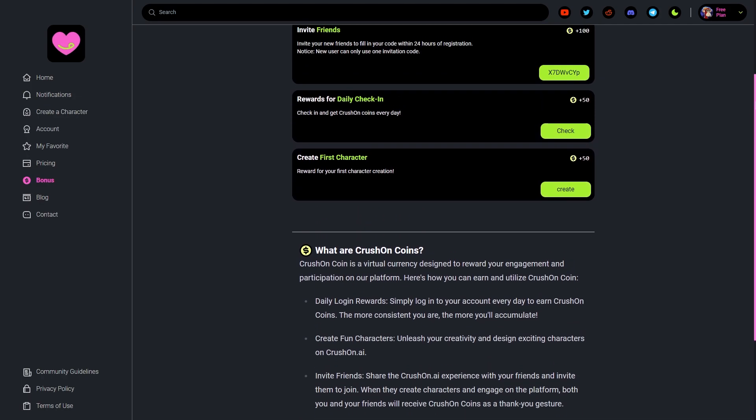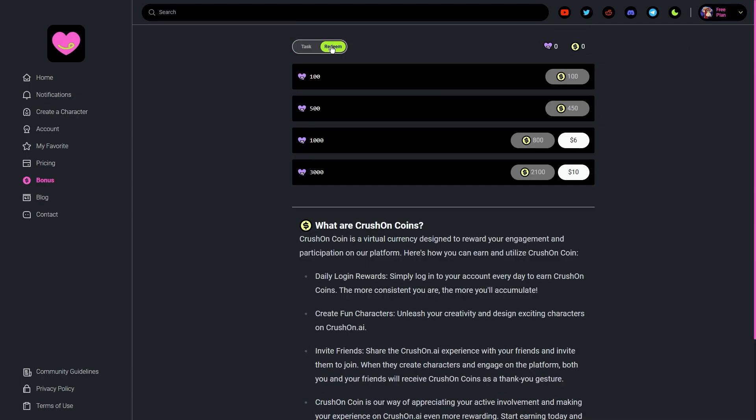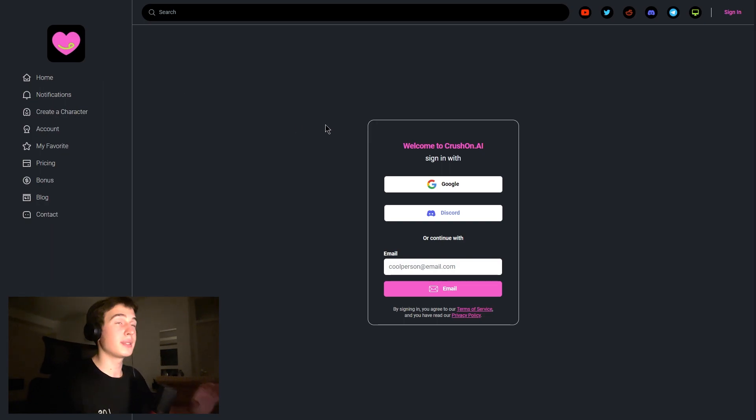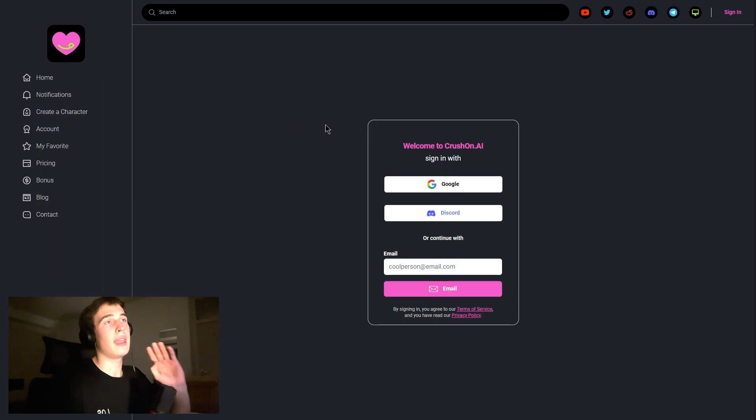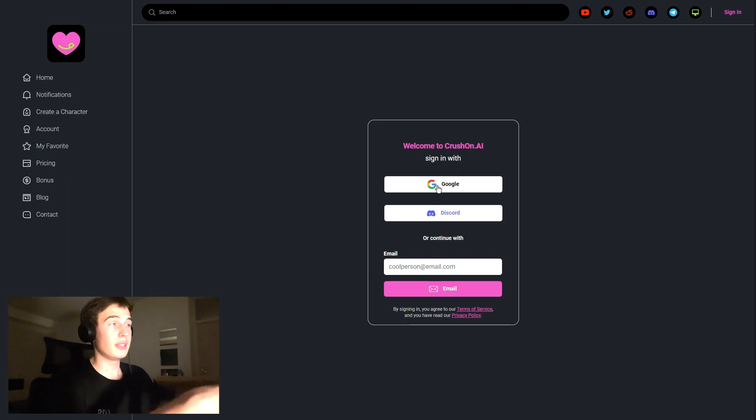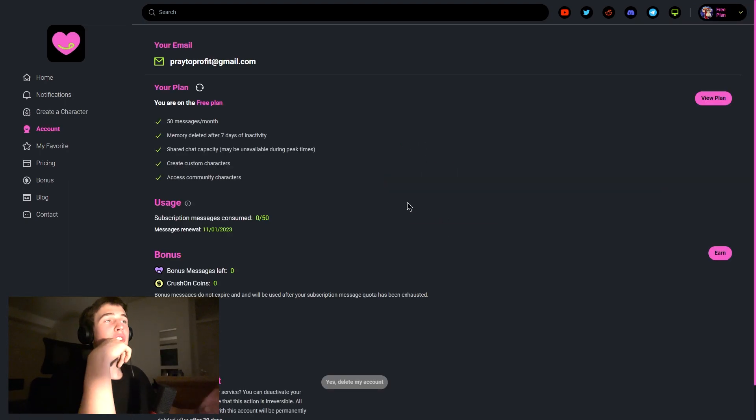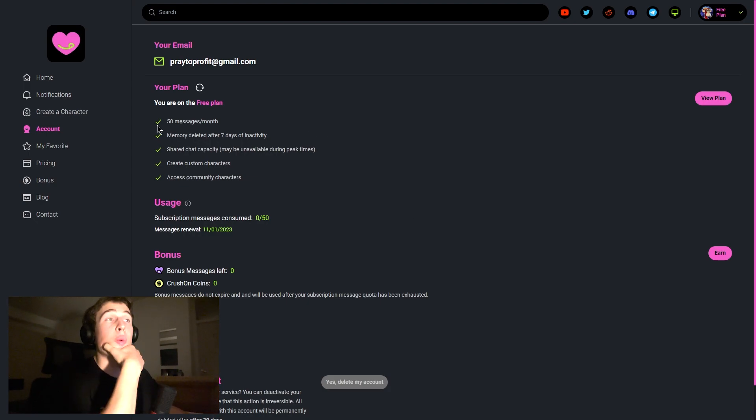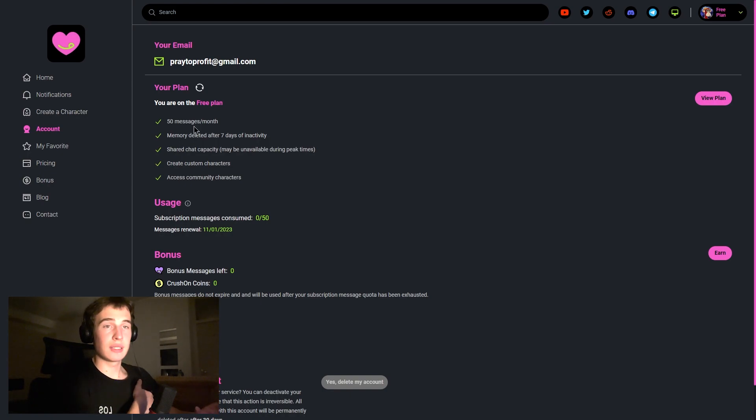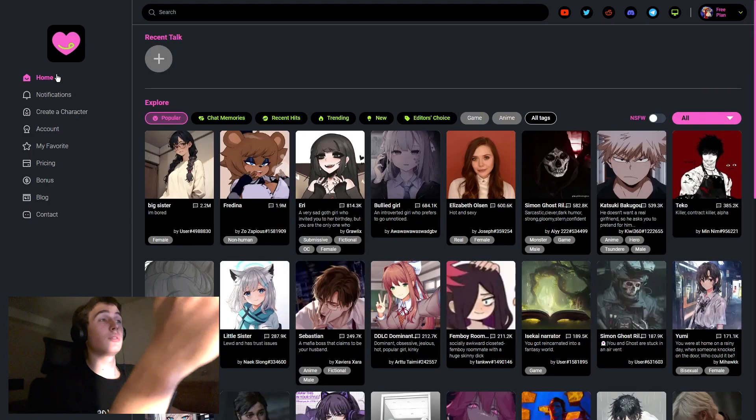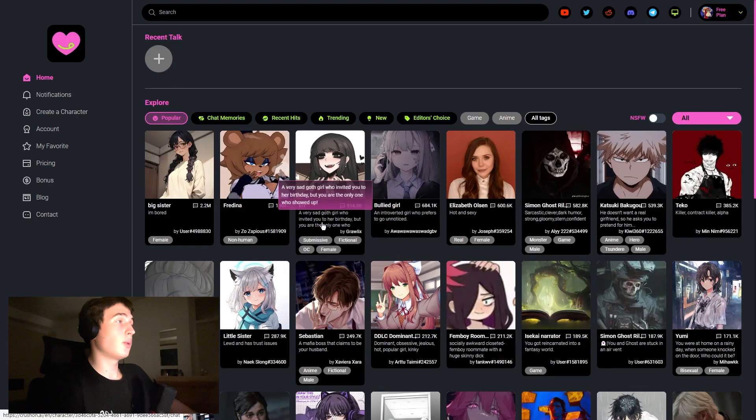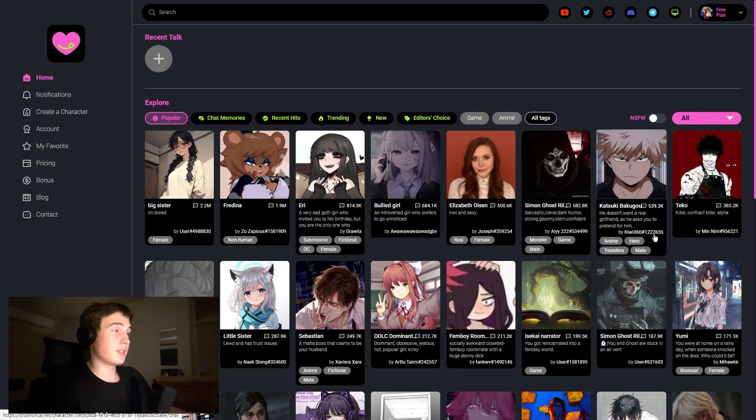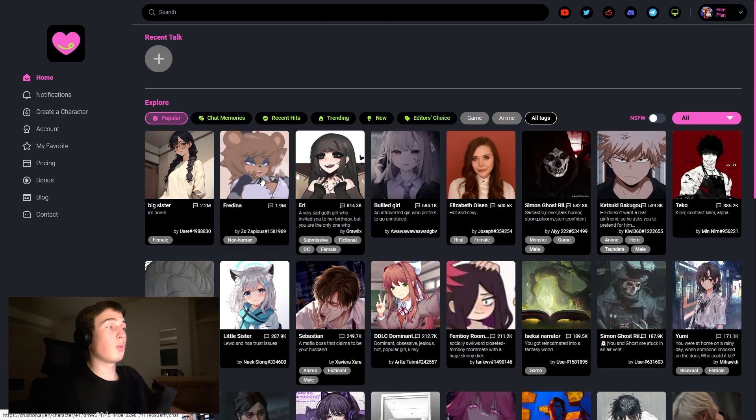So here we can see that we're on the website Crushon.AI. We can sign in with our Google or Discord, so I can choose Google for example. And after sign in we got this view, so our plan is the free one and here we see some details that are shown about it. On the home button we can see here our choices as I said, so for example we can choose any of it.